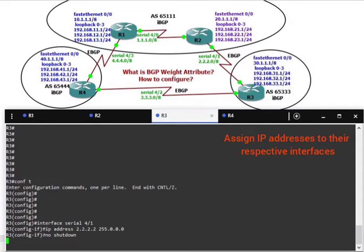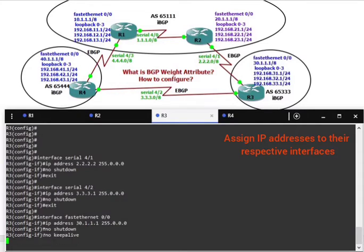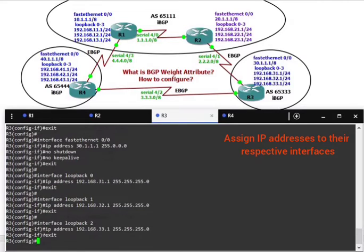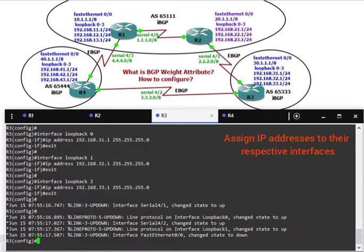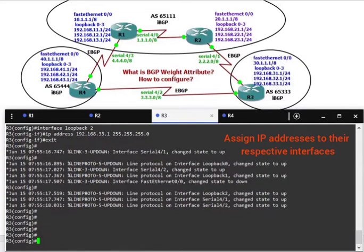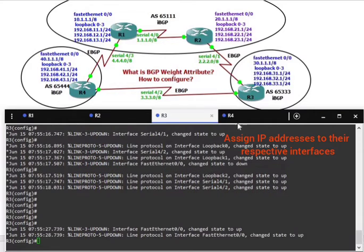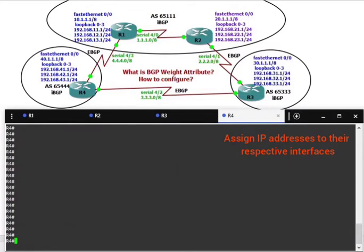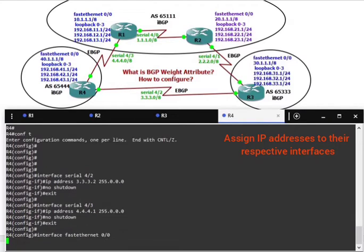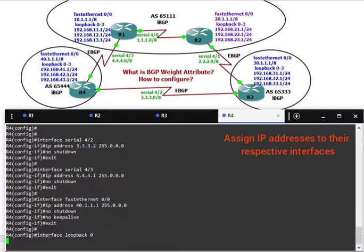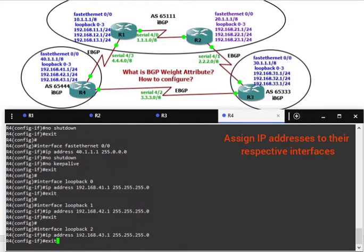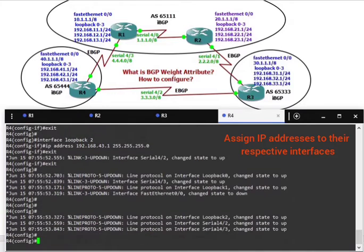On router 4, configure terminal and exit.